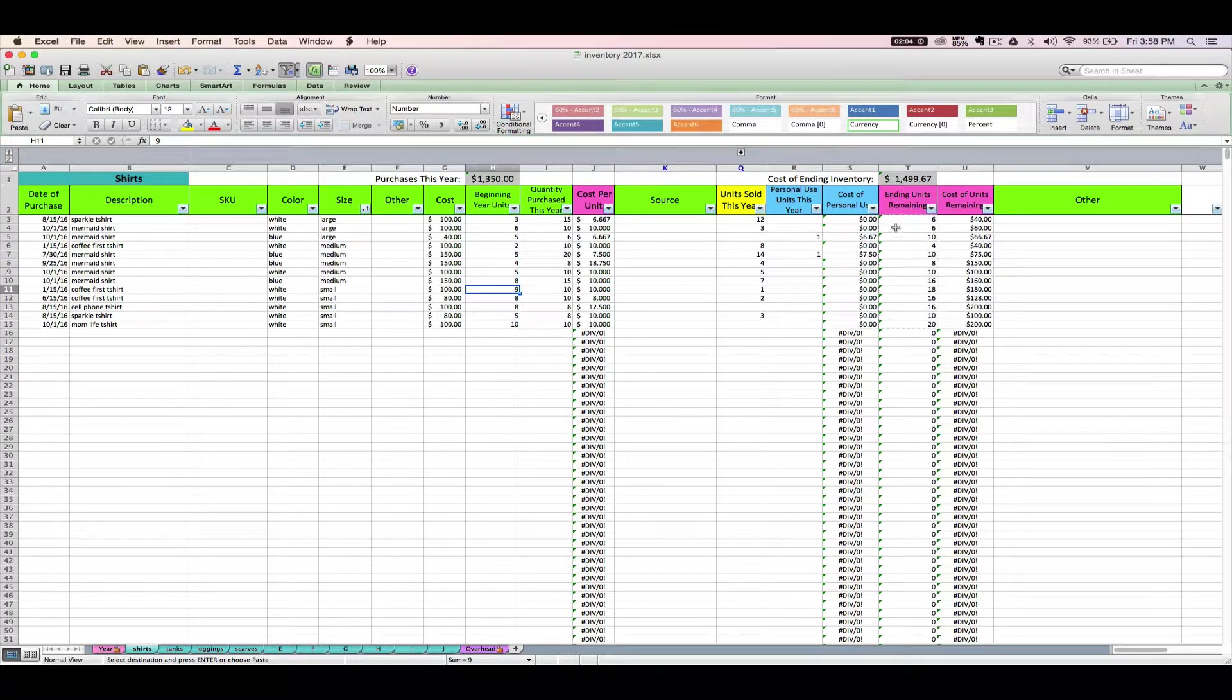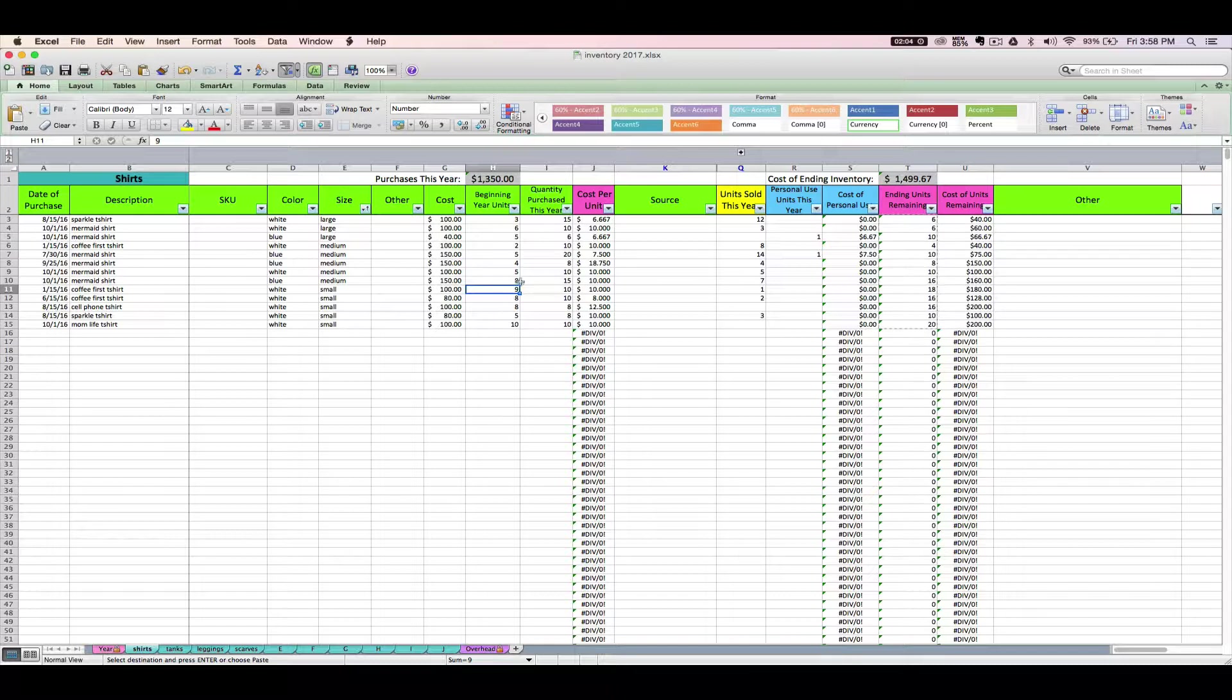And then you're going to paste special again, and we're going to paste as values. Those are based on a formula, so that's why we have to paste as values, because we don't want to paste the formula, we want to paste the numbers themselves. This action is basically you telling the spreadsheet that these are the items that you started the year with, or what inventory rolled over from last year to this year.